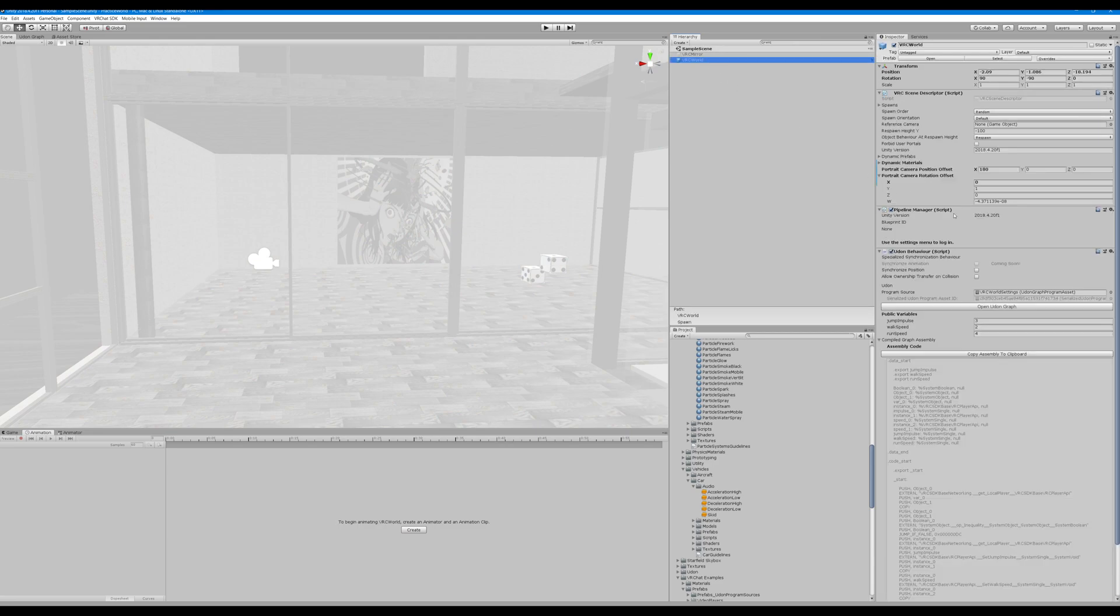And within this object, you'll see jump impulse, walk, and run. I believe these are the defaults, but you simply increase these to increase the jump, the walk, or the run.